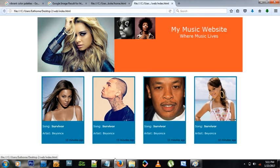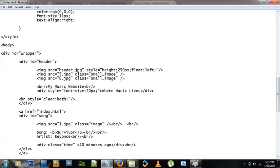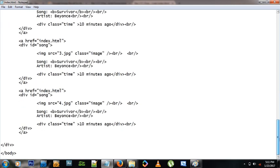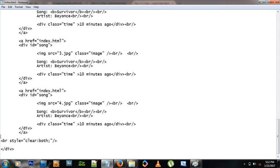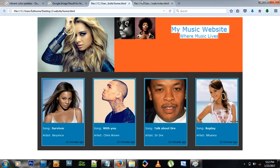The wrapper's background color isn't showing because the floating song divs cause the same collapsing problem we had with the header. The wrapper background is set to a dark gray using RGB(50, 50, 50). To fix the collapse, we paste a break tag with style clear:both just before the closing wrapper tag, and now the gray background shows correctly.